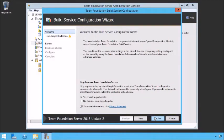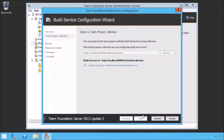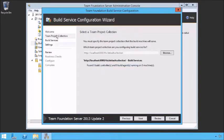We're going to walk through a very simple wizard. The next thing we need to do is specify which Team Project Collection this Build Controller is tied to. This is a restriction — Build Controllers can only be tied to one TPC. So you'll need to specify very carefully which TPC you want to be tied to. If you have multiple Team Project Collections, you'll need to have multiple Build Controllers, generally running on separate machines.